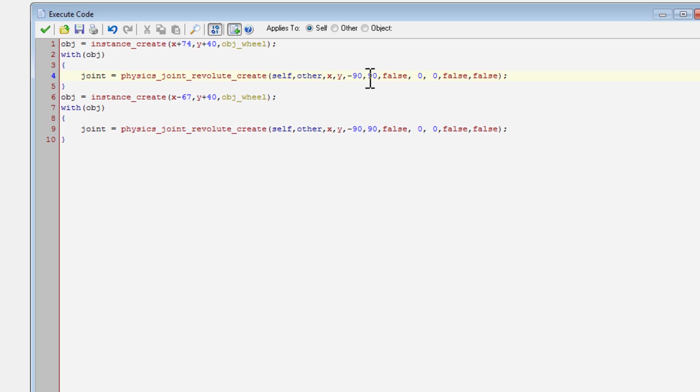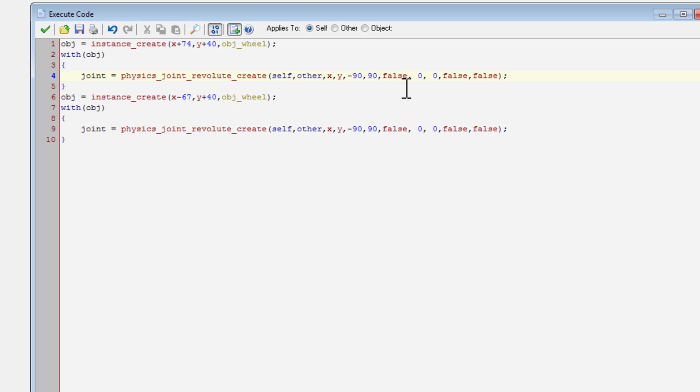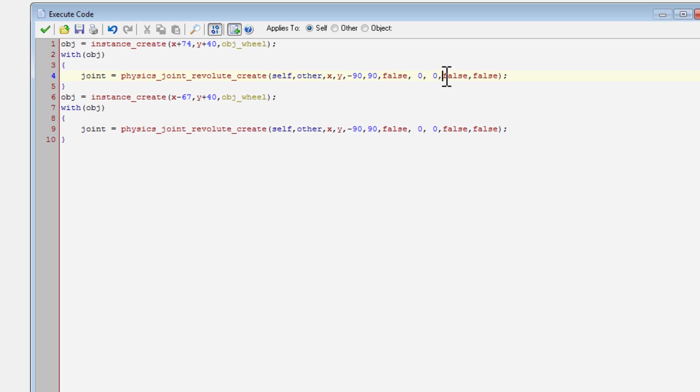And then the lower angle limit and the upper angle limit. This is if you want to limit how far it can rotate, but it doesn't really matter because I disabled that limit. And then max motor torque, max motor speed, that kind of stuff. But I turned off the motor so it doesn't matter.